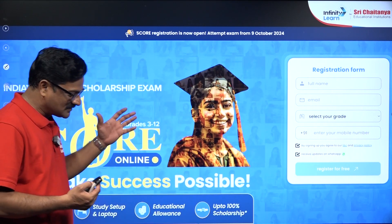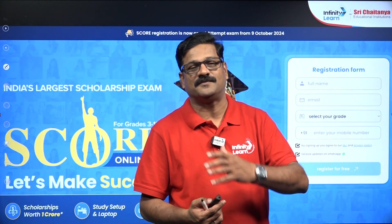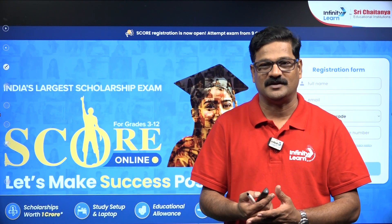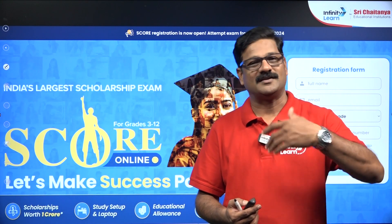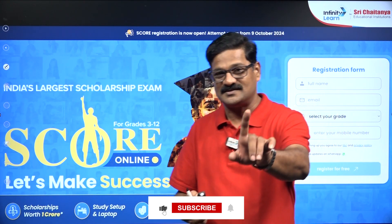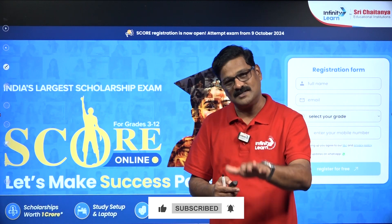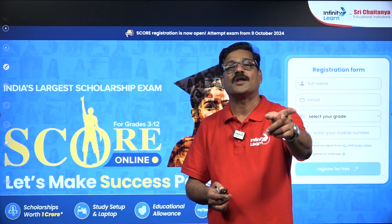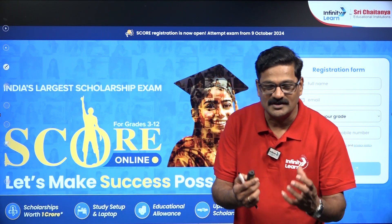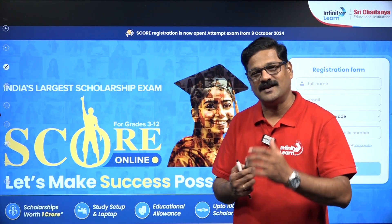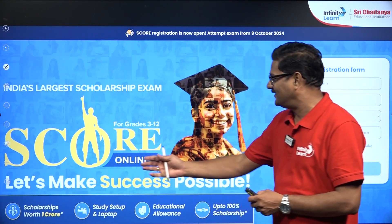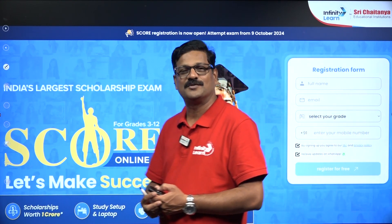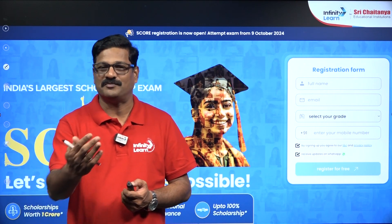The SCORE examination is eligible for any student, whether related to Infinity Learn or not, and at any grade. This test is online only — you can sit at home and write it. The link is available in the description box, so apply and try to get these many facilities offered by the SCORE examination.